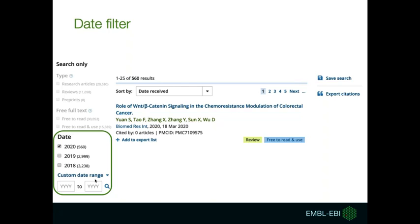We also have a date filter option. Quite often you might want to focus on more recent articles, so you might want to limit the publication date range to the last year or to, for example, only 2018. You can also set a custom date range if you wanted to include publications within a specific period. Another way to look at the most recent research is to apply different sort orders — for example, you want only reviews from 2019, which will really narrow your search a lot.